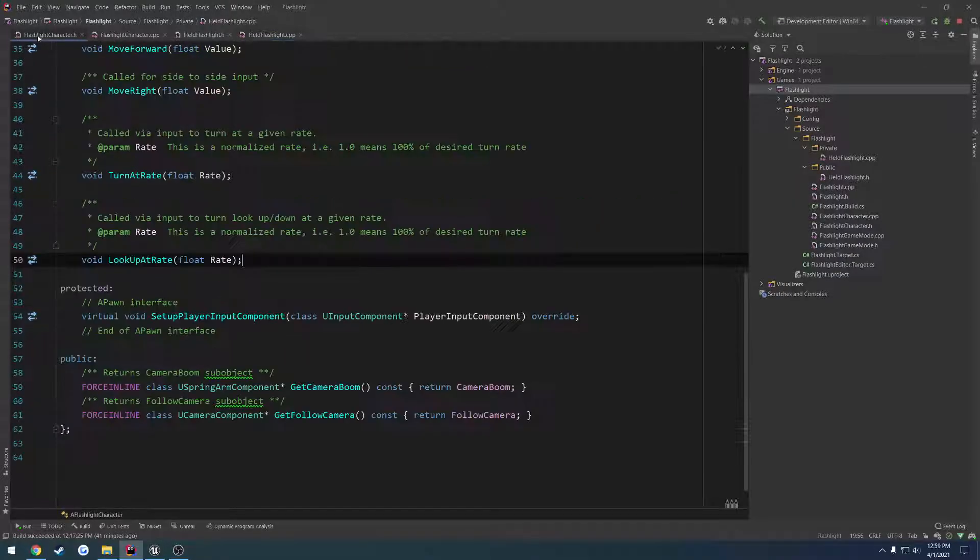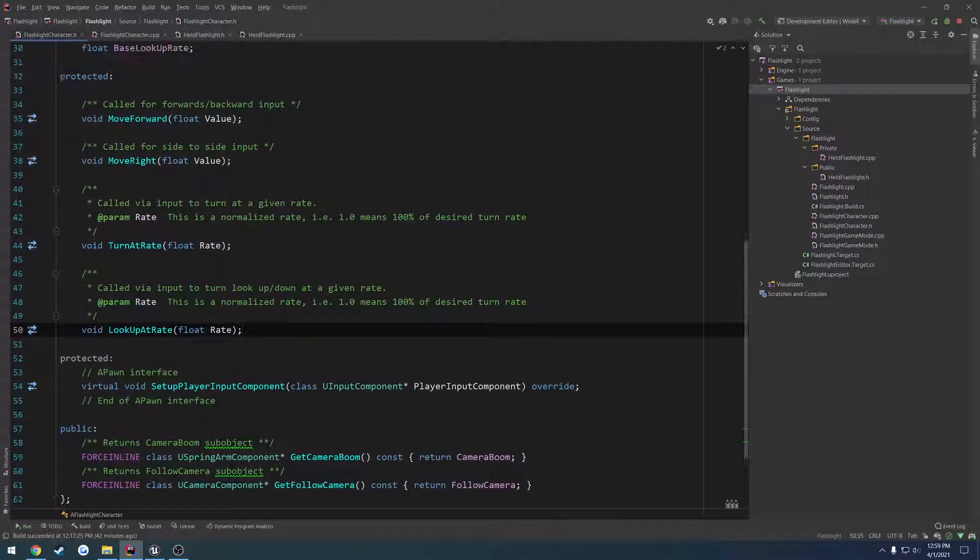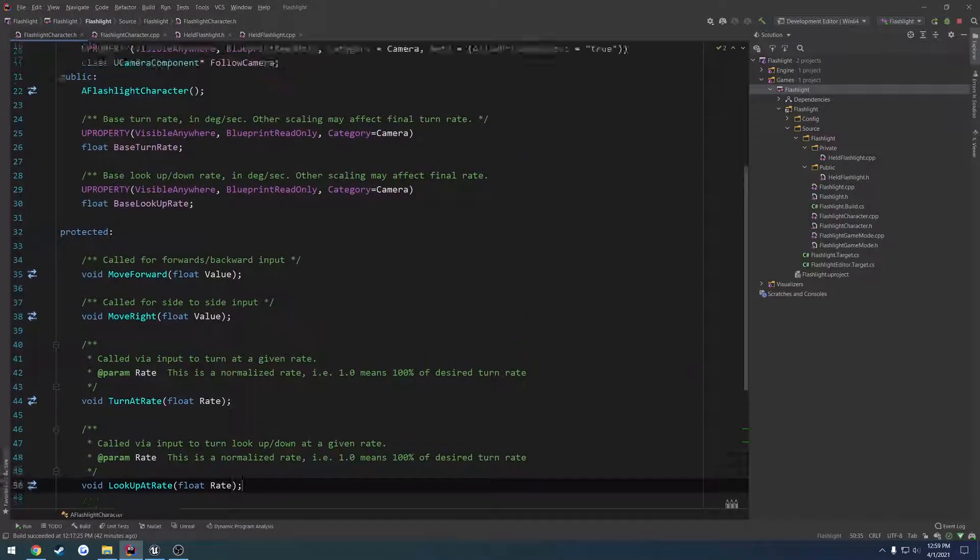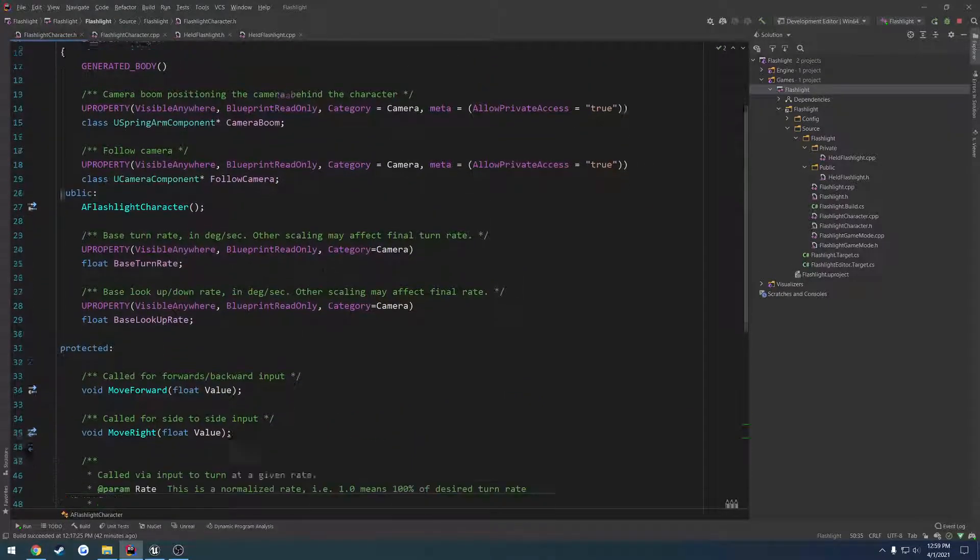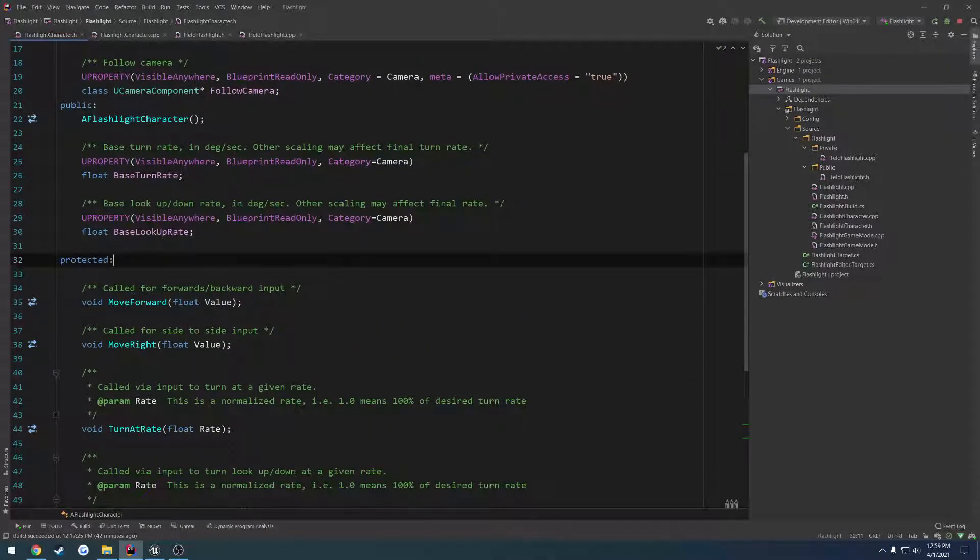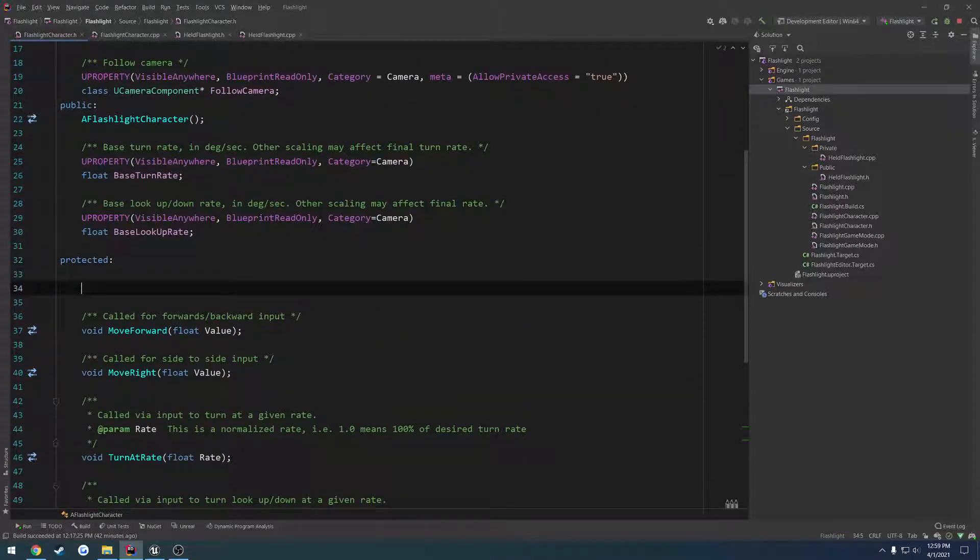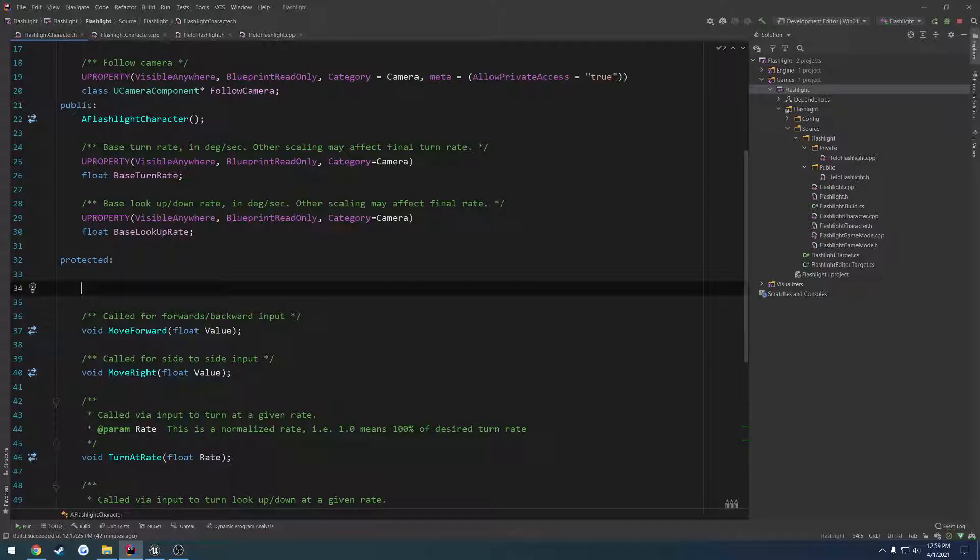We're going to go to our flashlight character.h. We want to hold a pointer to this flashlight so that way we can access it whenever we need to. So in the protected section, I'm just going to make this blueprint. Well, no.